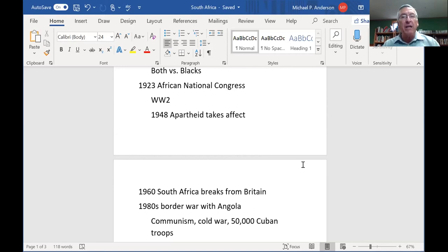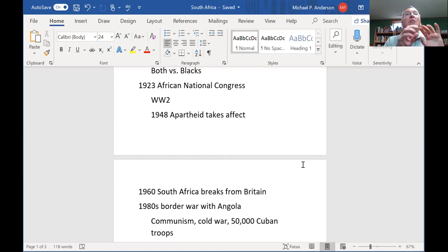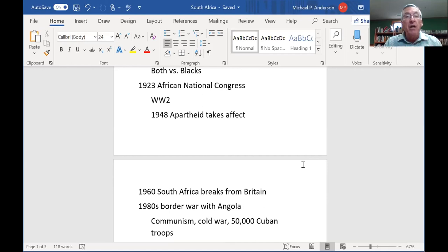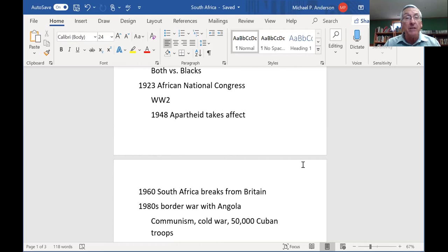Apartheid translates as 'separateness.' The South African government goal was to separate the white population from the black population and what they termed the colored population — the descendants of those Indian and African slaves. They set up a little passbook system in which your racial identity was put into a passbook you had to carry wherever you went, assigning you to different places.